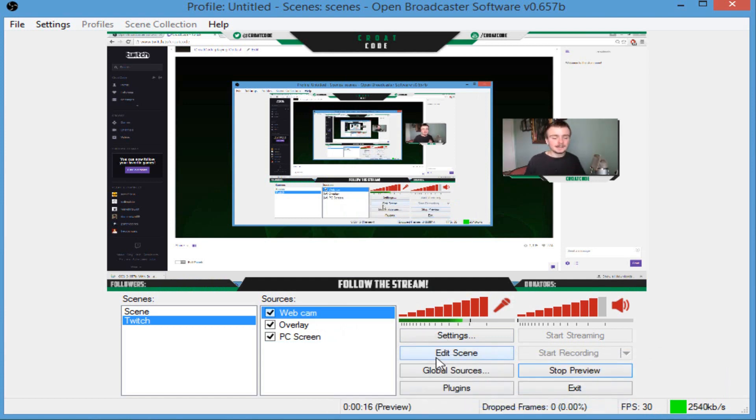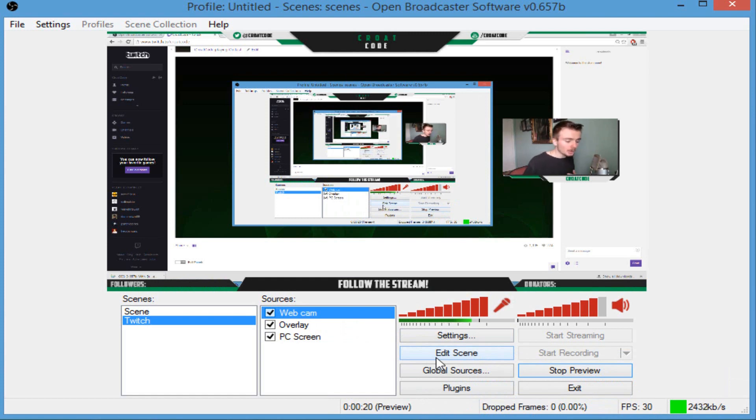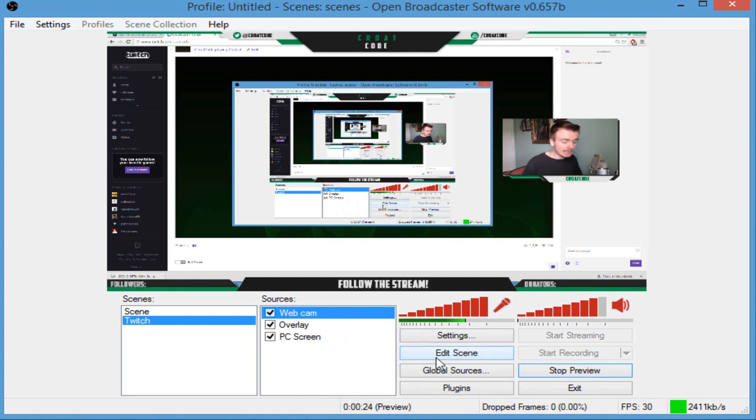If you have any questions, let me know. You're watching CroatCode. Thank you so much. Make sure you follow my Twitch account and subscribe to my channel. And I'll see you guys next time.